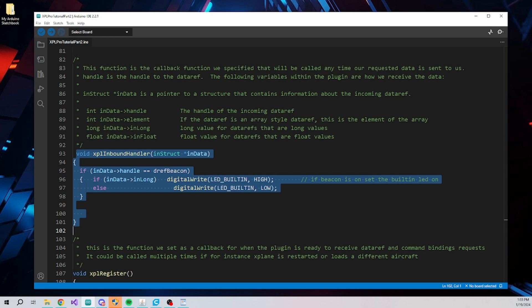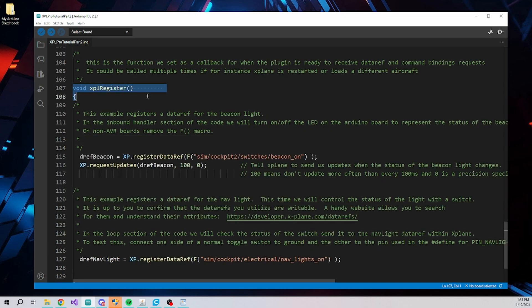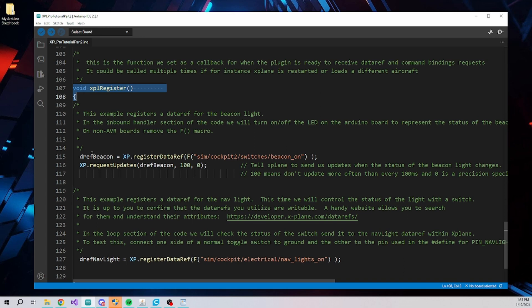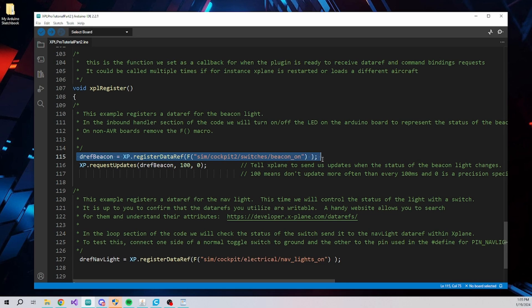We also specified a function that will be called when X-Plane and XPL Pro are ready to receive data ref and command registrations. Here we will request them and also let the plugin know if we want to receive updates when the data ref changes. The first registration we are doing is for the data ref that contains the status of the beacon light. The function will communicate with XPL Pro plugin and receive a handle to the data ref if it is found. Otherwise the handle will be a negative value.